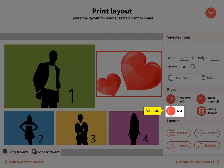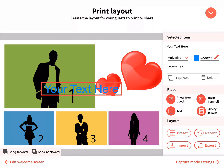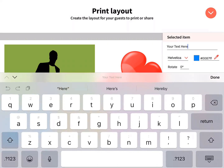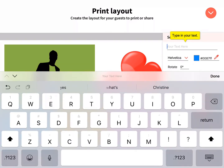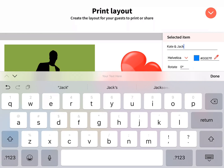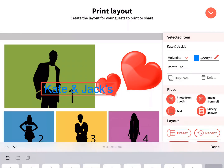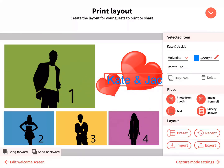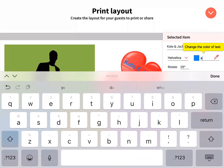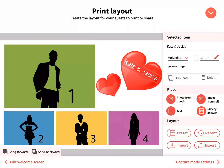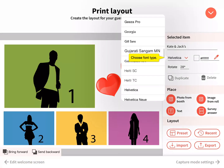Add text and type in your text. Change the color of the text using the color picker or by typing in the hex code. Choose the font type.